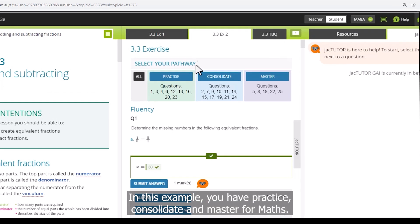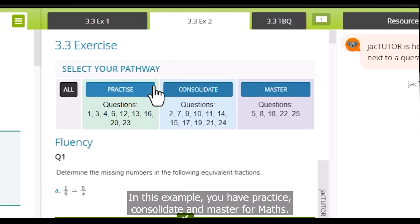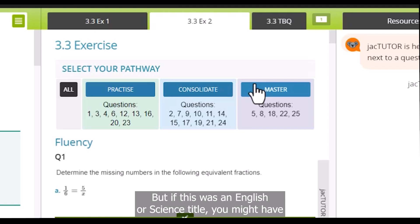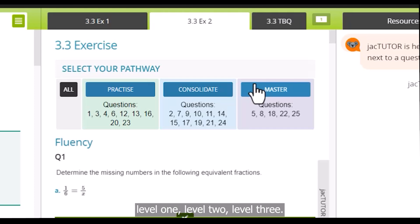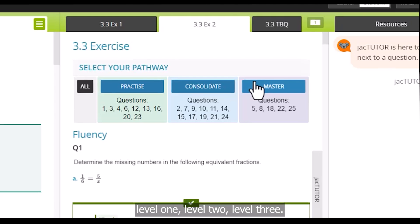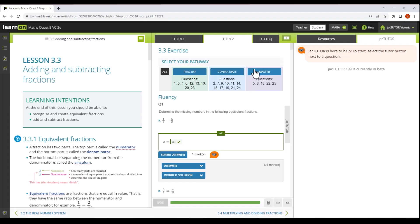For easy differentiation you can instruct your students to select their pathway. In this example you have practice, consolidate and master for maths, but if this was an English or science title you might have level 1, level 2, level 3.